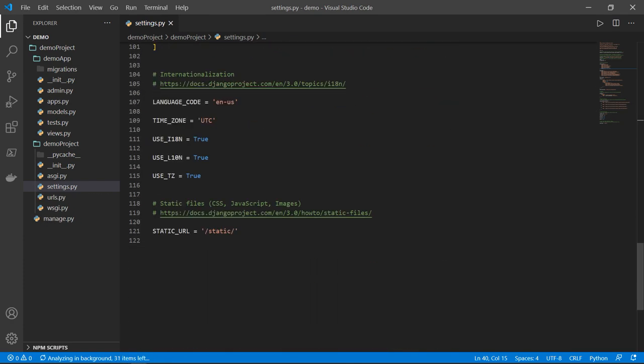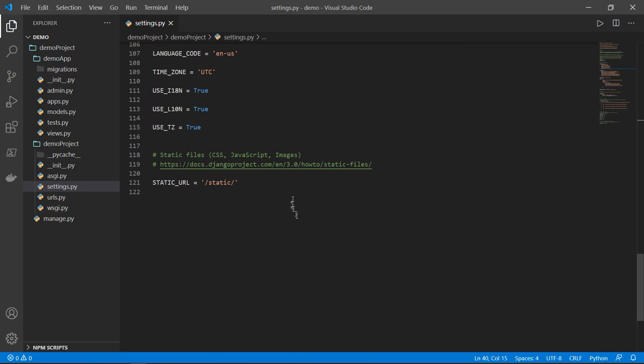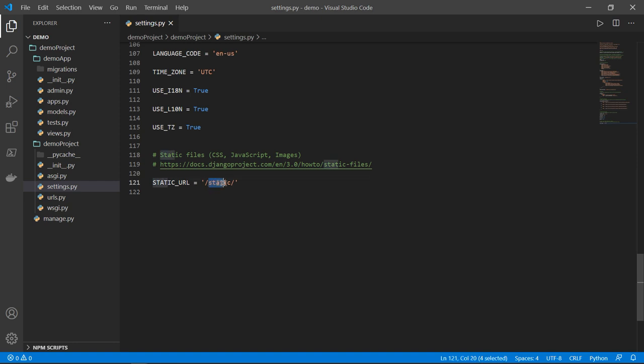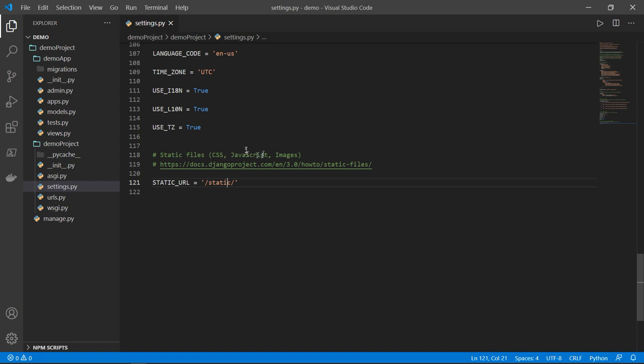Next, go to the bottom of that file and you will find that static URL equals static. And this is the name of the folder. So you'll find here a comment by Django admin itself saying that static files like CSS, JavaScript or images, these files are very specific. And in order to be rendered, we will need to include a folder called static. And inside that folder, we will have our images, our CSS or JavaScript files. So for instance, we will have in a static folder, we might have images and CSS files.